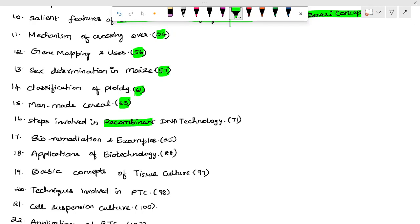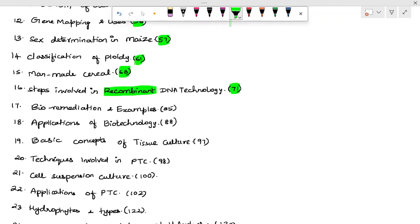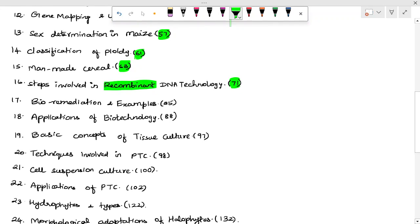Steps involved in recombinant DNA technology — R-DNA technology, page 71. Bioremediation and other examples — page 85. Applications of biotechnology — page 88. Basic concepts of tissue culture.